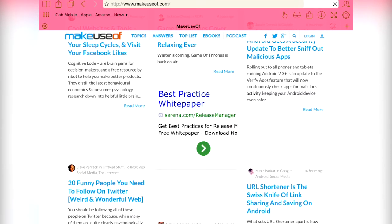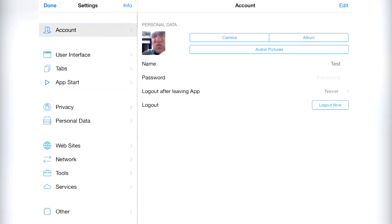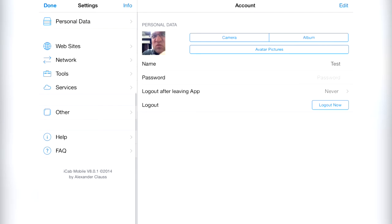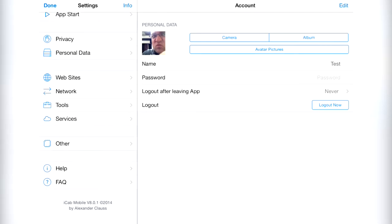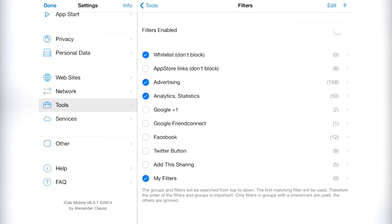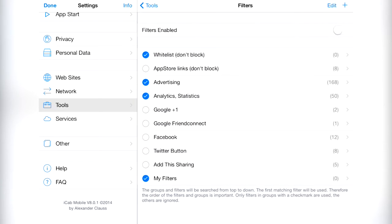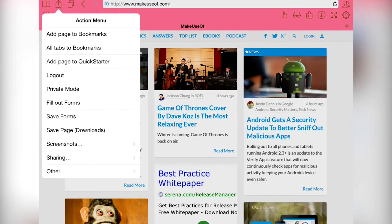And there's even a built-in ad block using a filters feature which might speed up your browsing a little, but if you want the websites you love to actually stay afloat you really shouldn't use this to block advertising, please. Maybe just block those annoying Facebook buttons. You know what, the list of features really is never ending. If you can think of something, it's probably included in iCab.